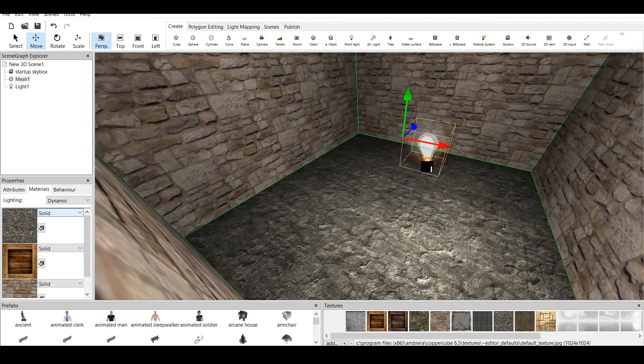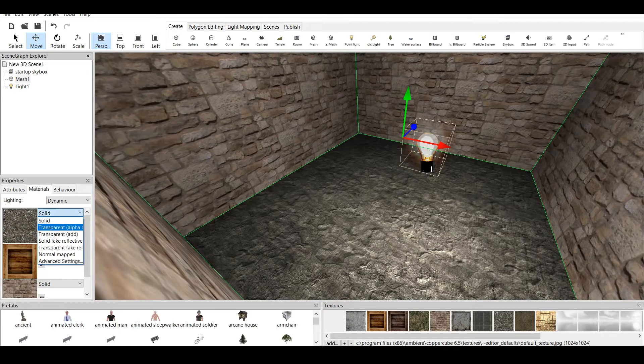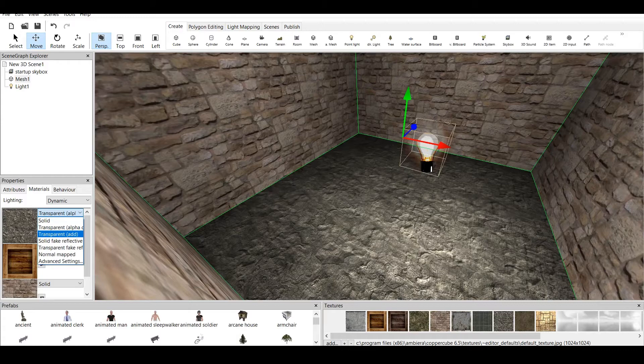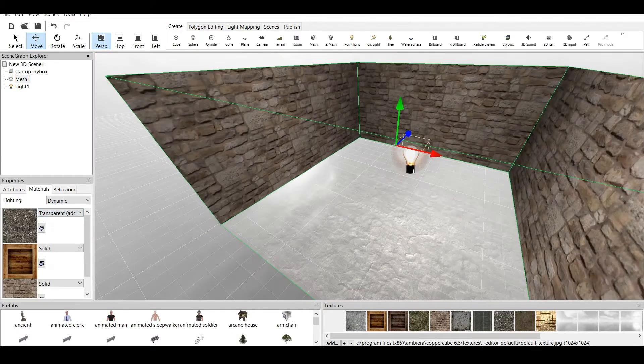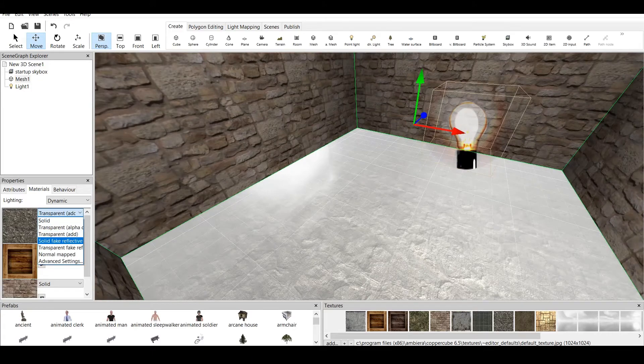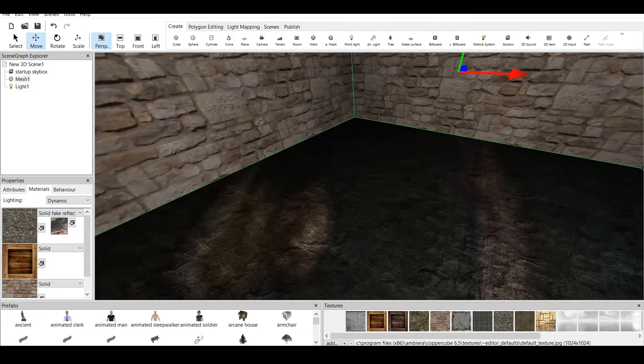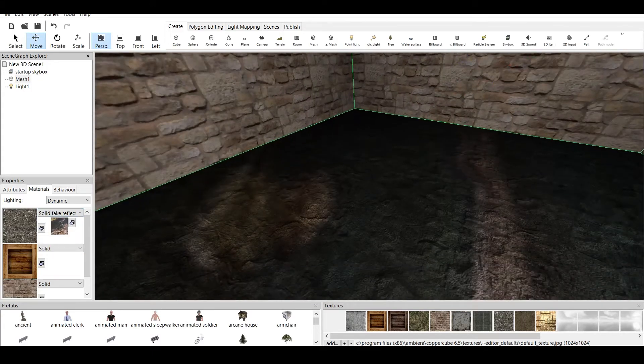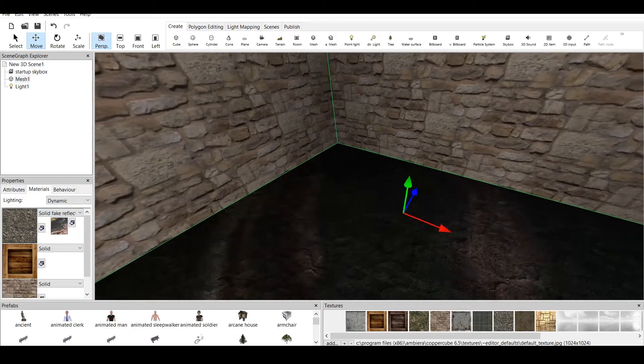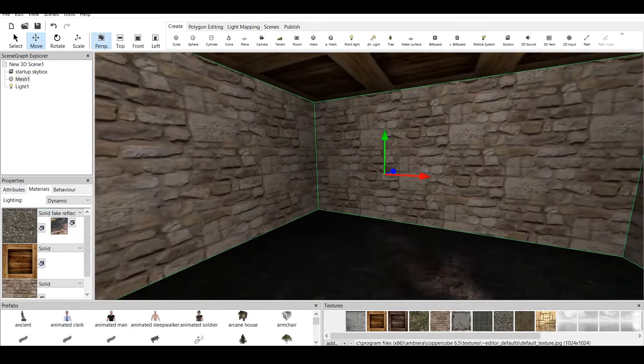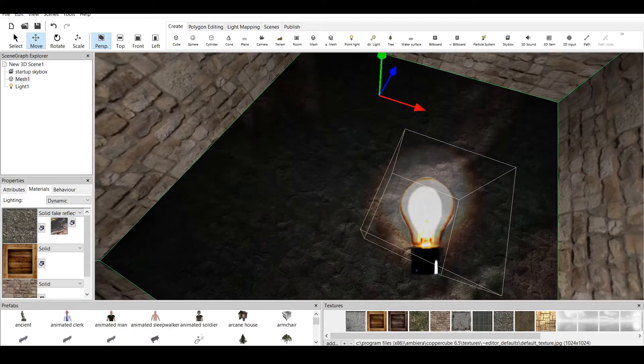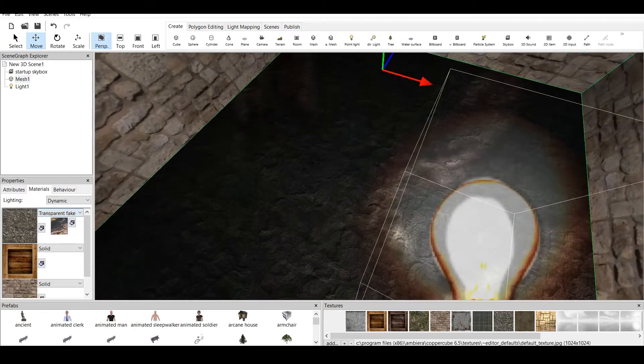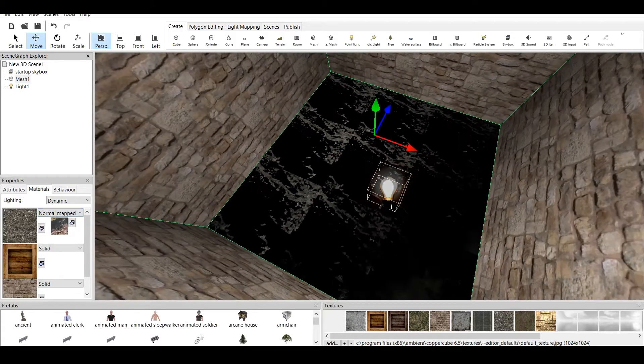Also we have different options for each texture. For example we can make it solid, we can make it transparent, we can make it transparent and add a layer to it. Fake reflective. As you can see this reflects the ceiling. We can add transparent fake reflecting. Those things are kind of similar. It just depends on the quality of texture. And we can add normal maps.